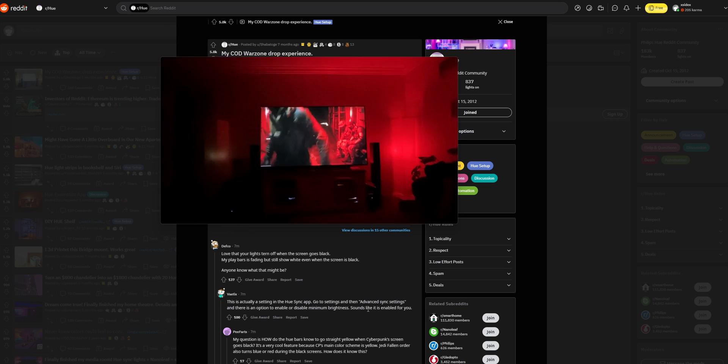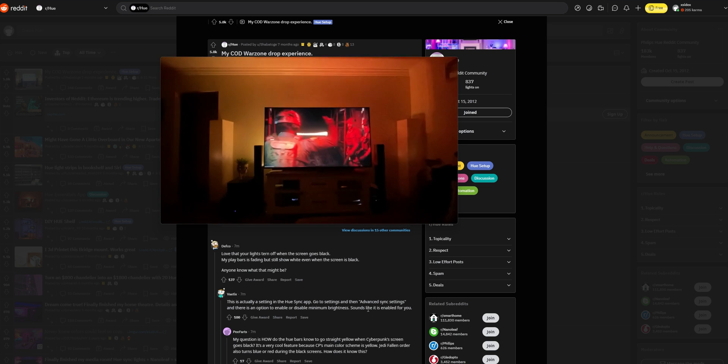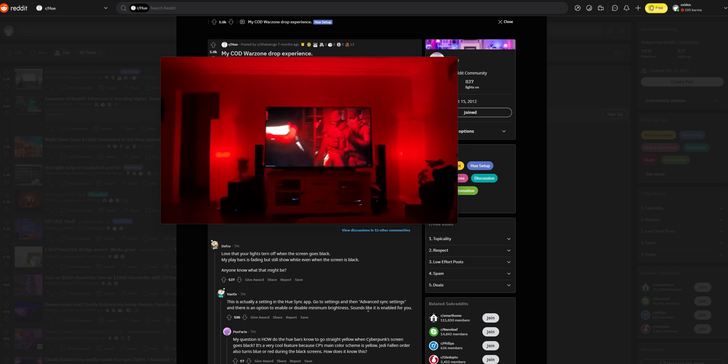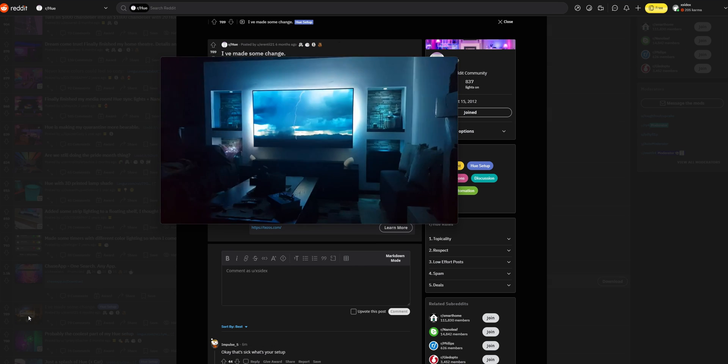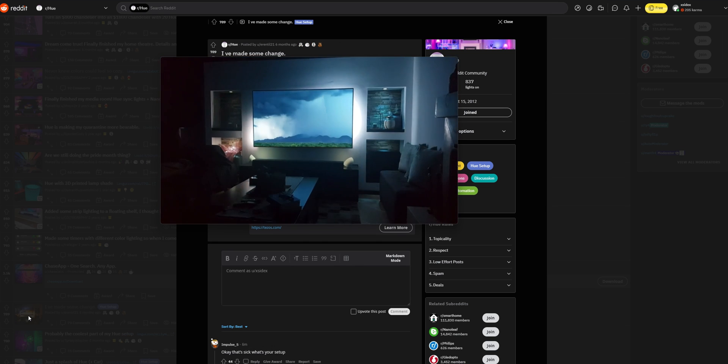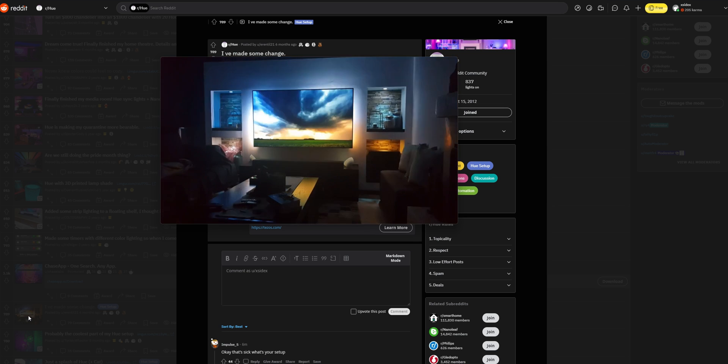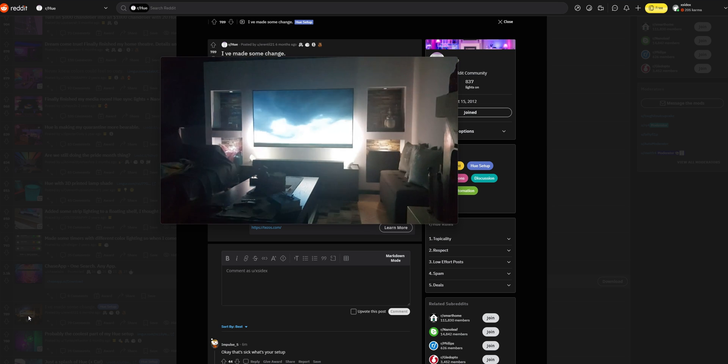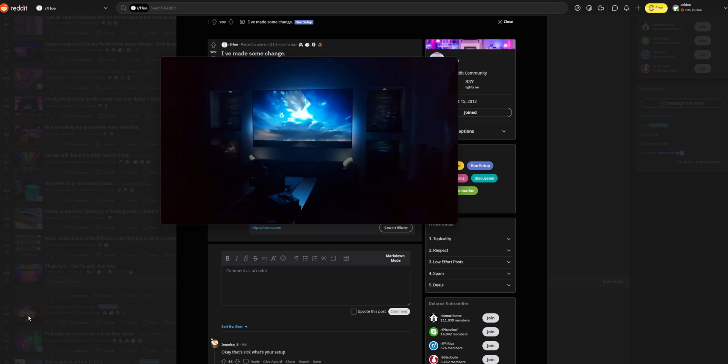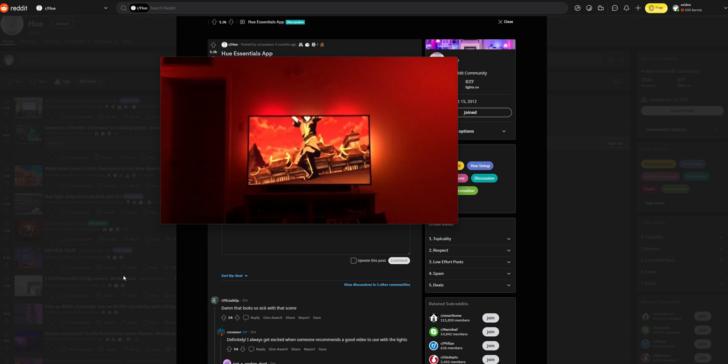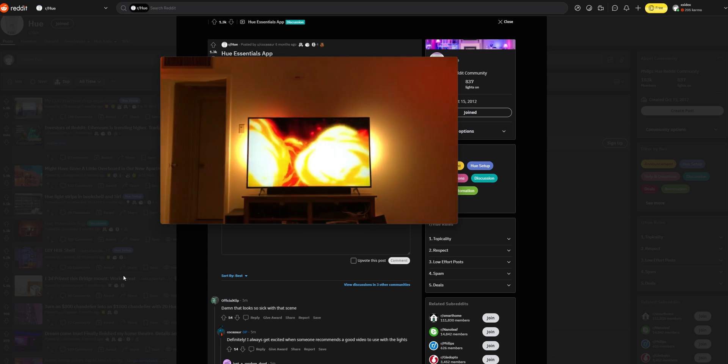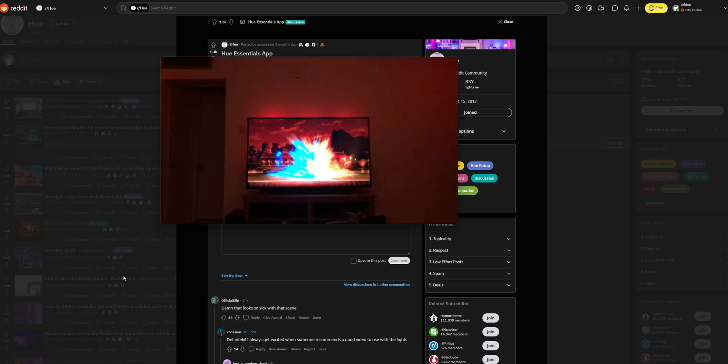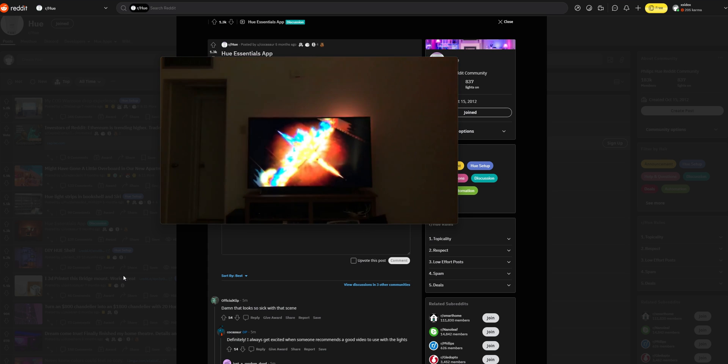The Hue sync functionality that you sometimes see with crazy demos online on Reddit, people with so many lights and everything synced to the content, was also somewhat of an appeal to me. Mostly the setup, but the Hue sync was also important.